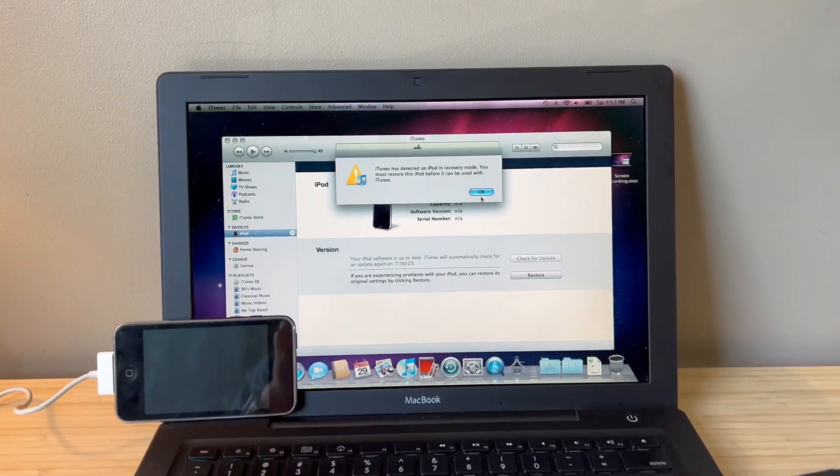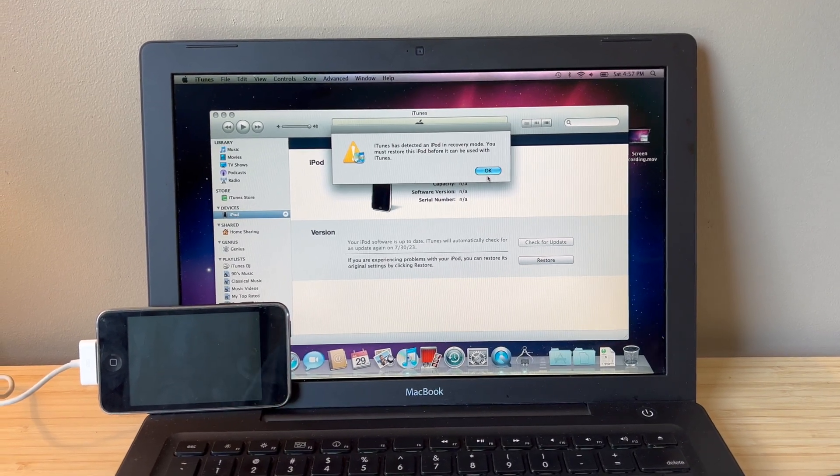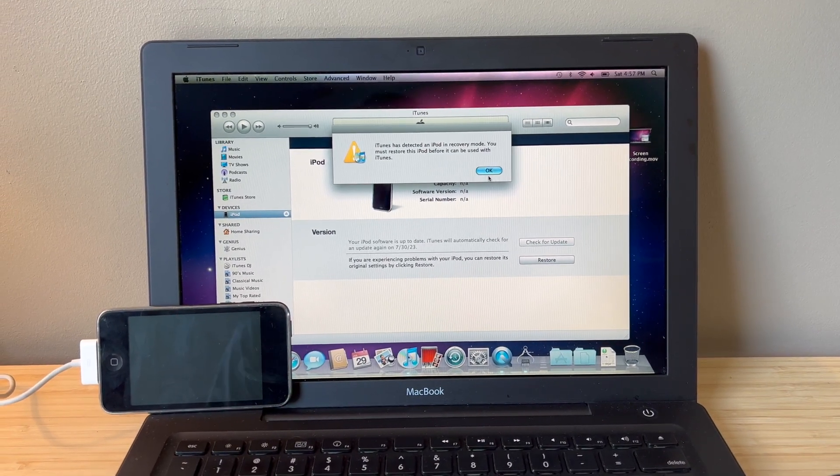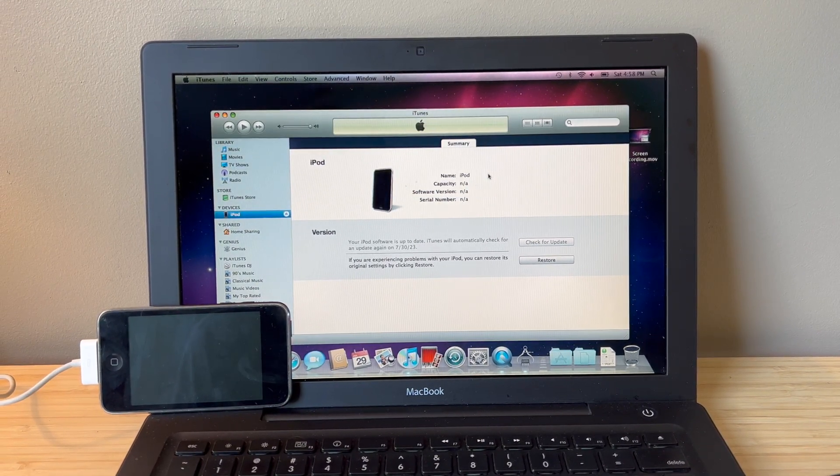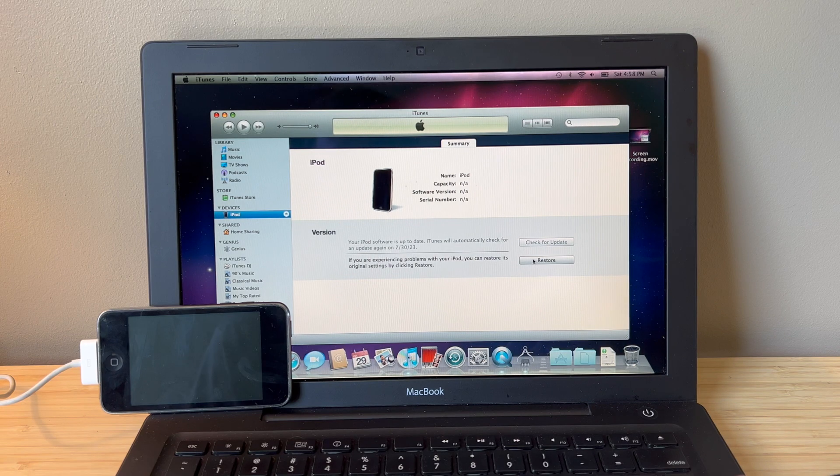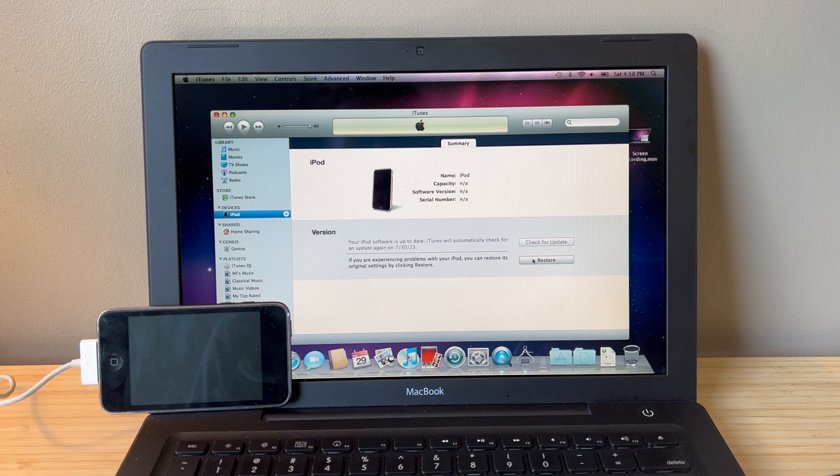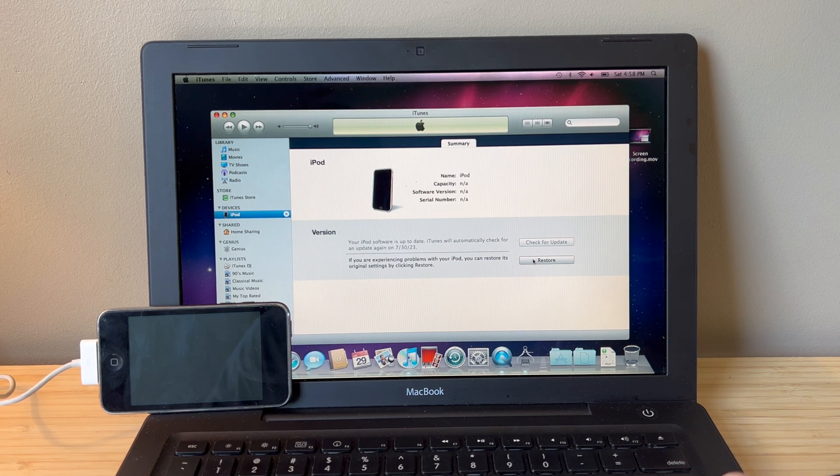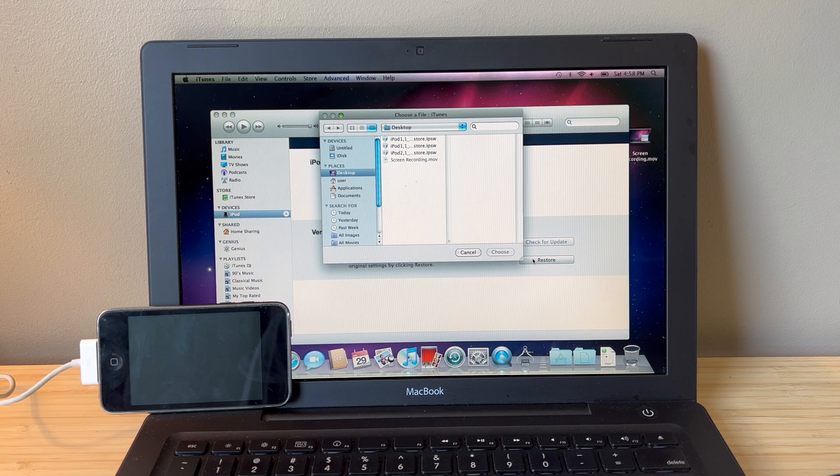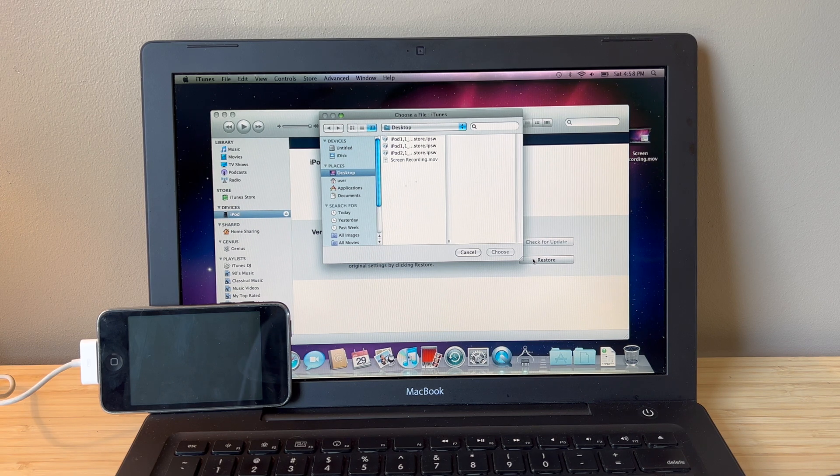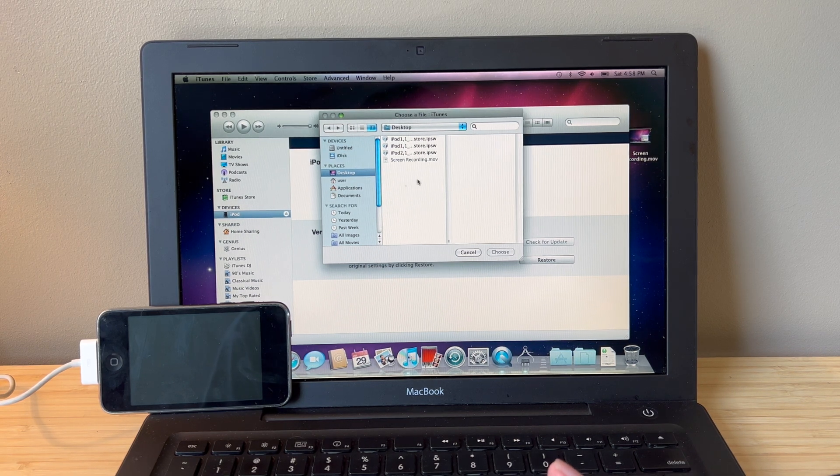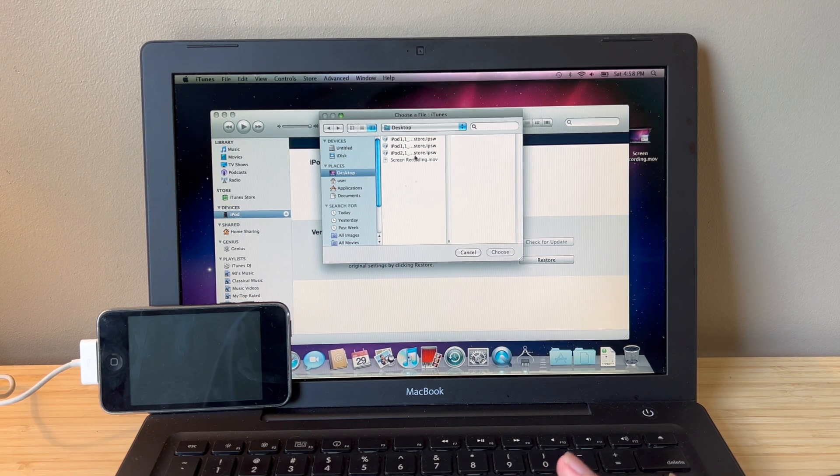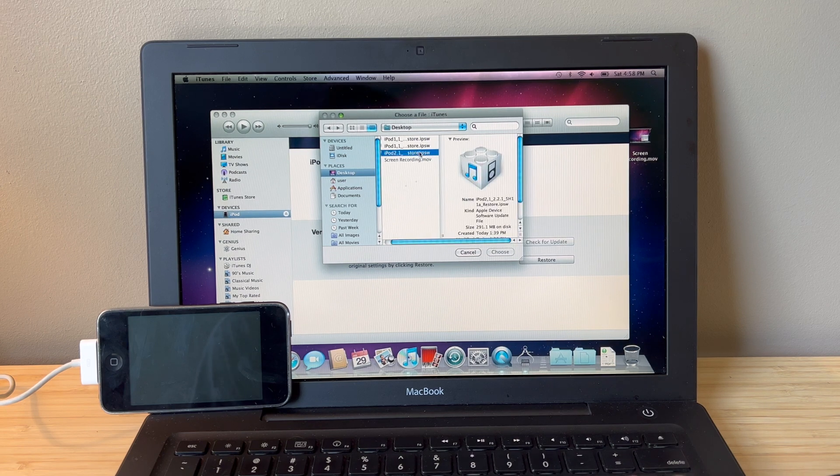Let me move closer. There we go. Okay. So we're going to click OK on that. Now you're going to hold down the option key and click restore. And it should bring up this window. Here you're going to find your IPSW file. For me it's on my desktop.